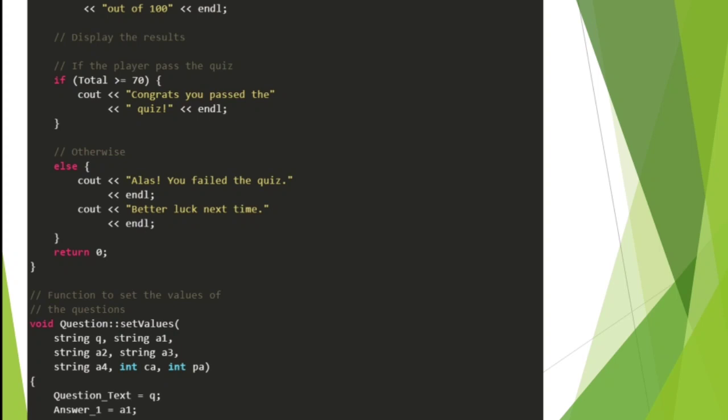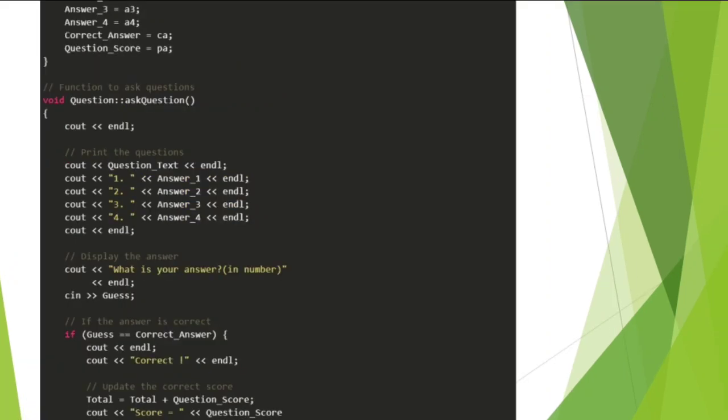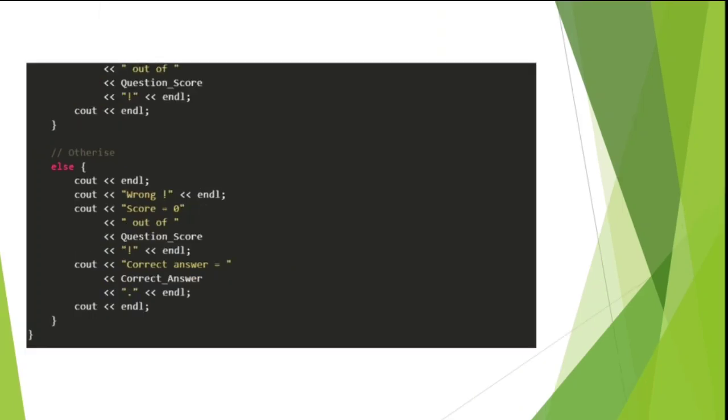cout: Better luck next time. Display the answer. cout: What is your answer (in number)? If the answer is correct, guess correct answer. Otherwise, cout end. Question score, cout current answer.